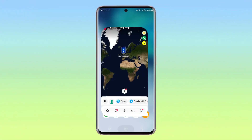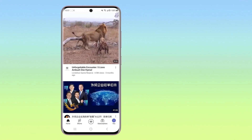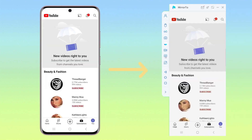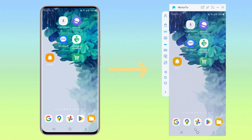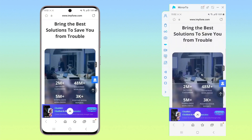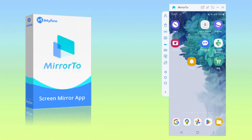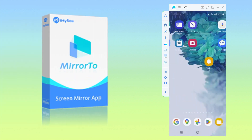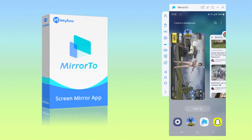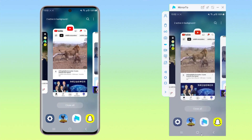Hey there, tech enthusiasts. Welcome to our channel. Do you want to use your Android phone on your PC? Are you finding ways to play mobile games or use Android apps on PC without any emulators? iMyPhone Mirror 2 is the perfect software to achieve this. Today, I'm going to show you how to run Android apps on your PC using iMyPhone Mirror 2.